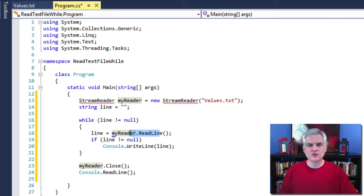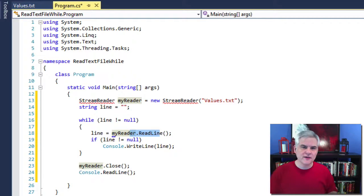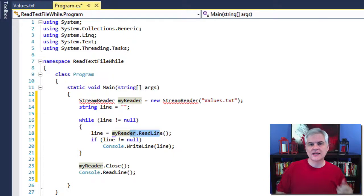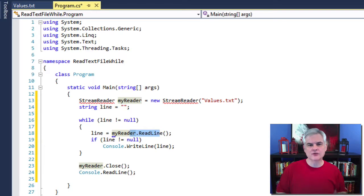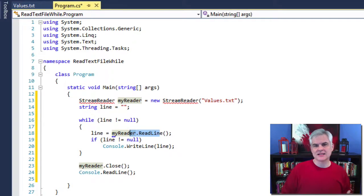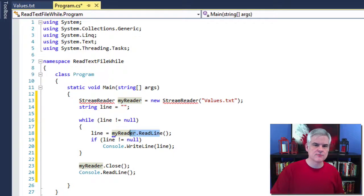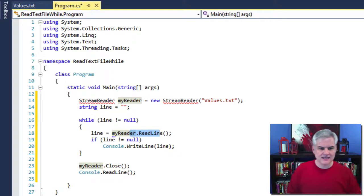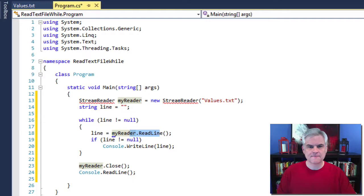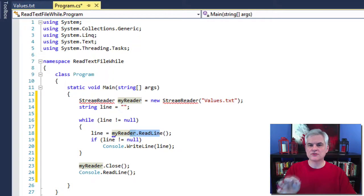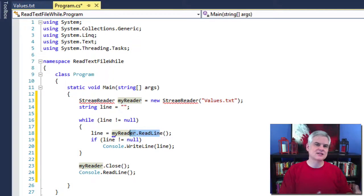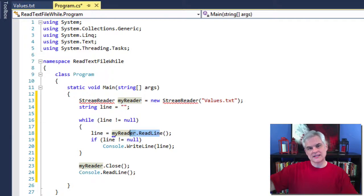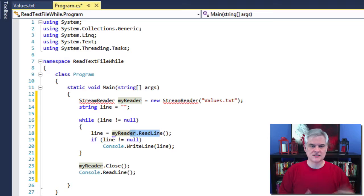So then after the while statement, we need to close the file and failure to close the file can leave a reference to the file open and prevent other users or applications, application processes from accessing that file at least until the computer is rebooted or some similar drastic action is performed. And then line number 22 accomplishes this by simply calling the stream reader's close method, which says close off all ties that you have to any files. It'll release its hold on the file and then you can continue on.